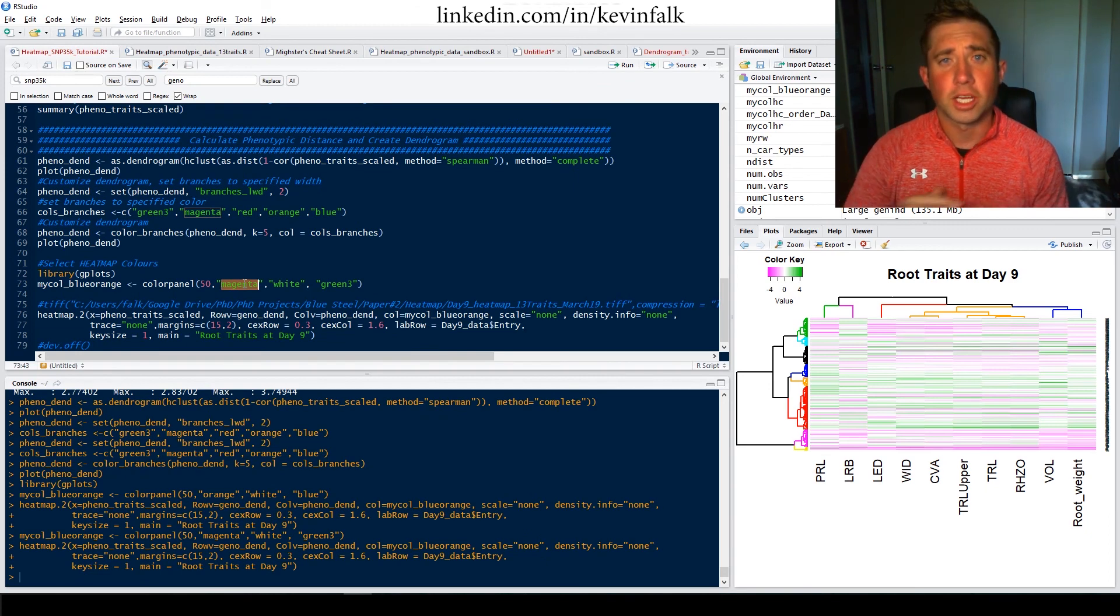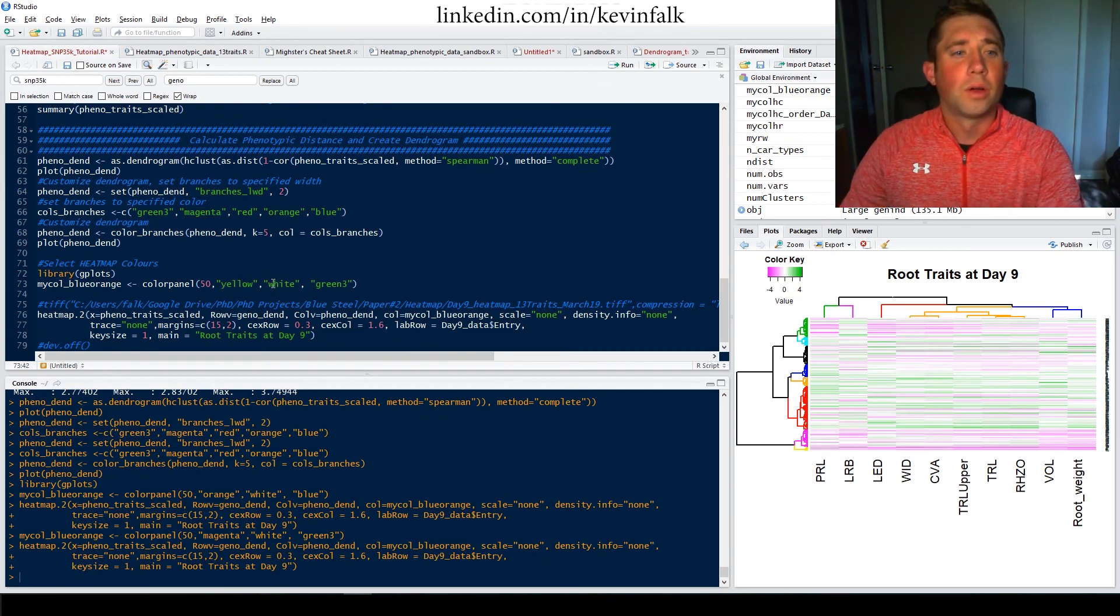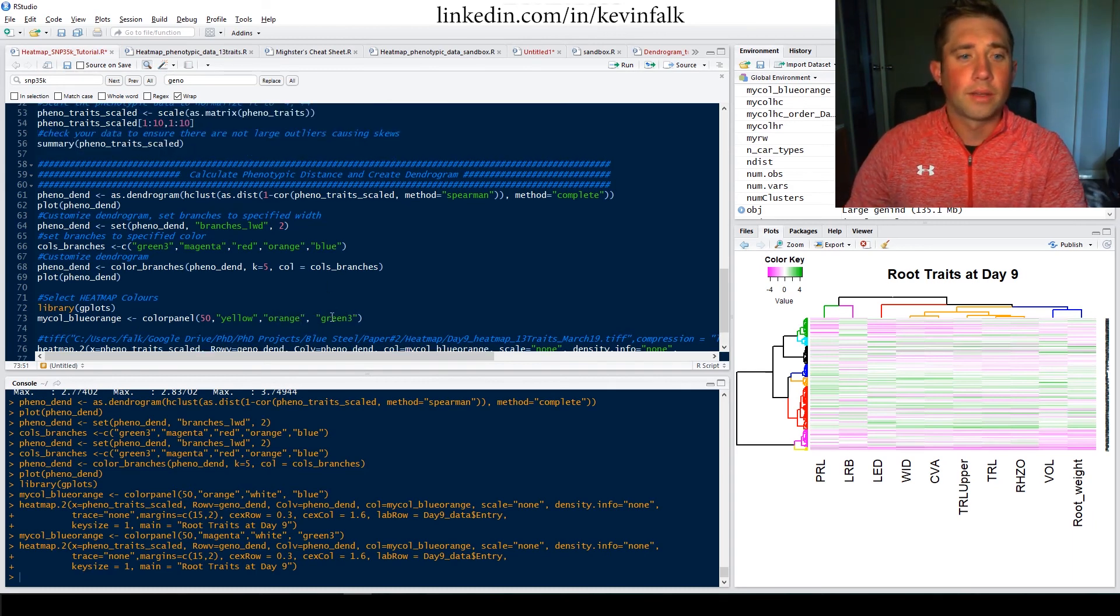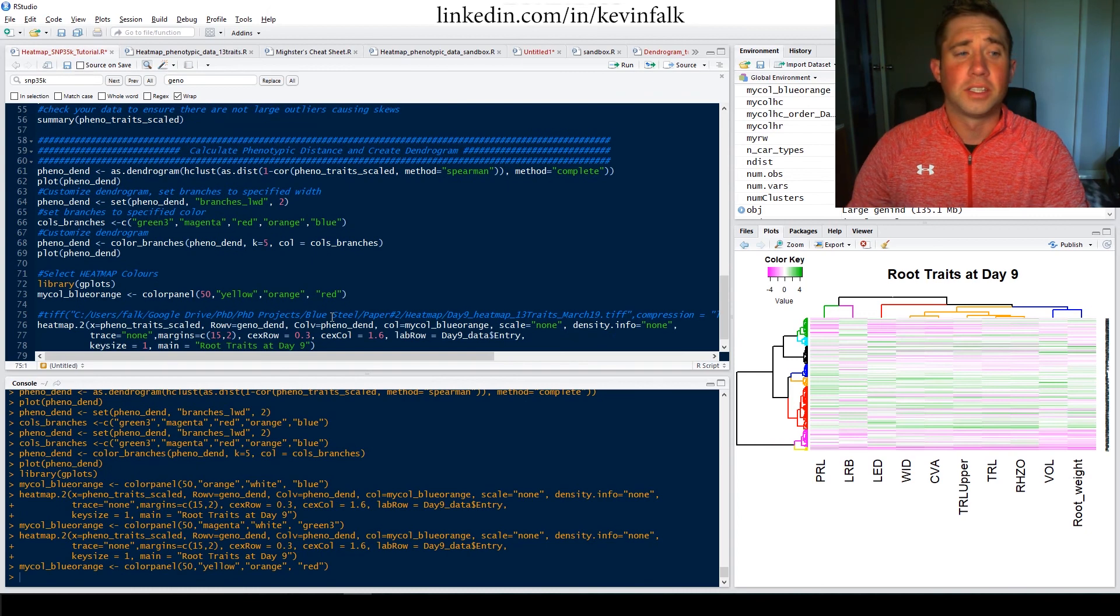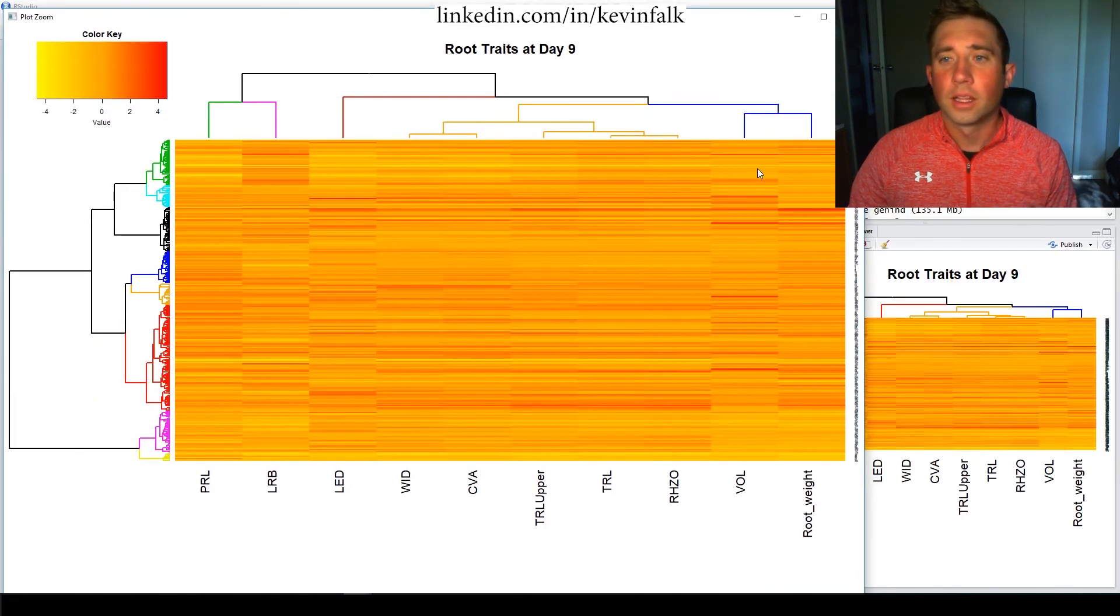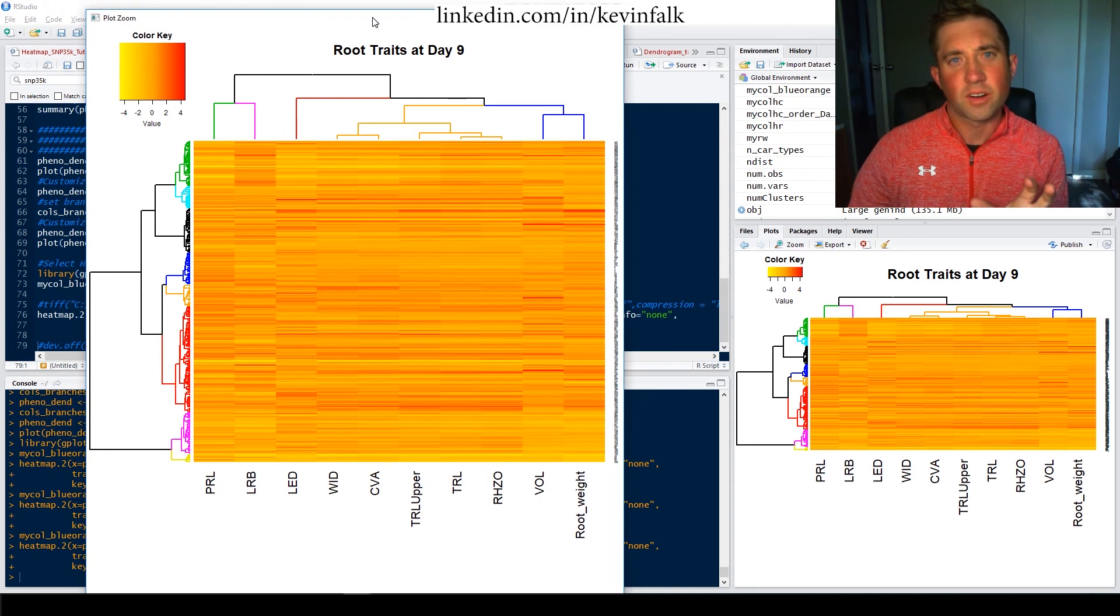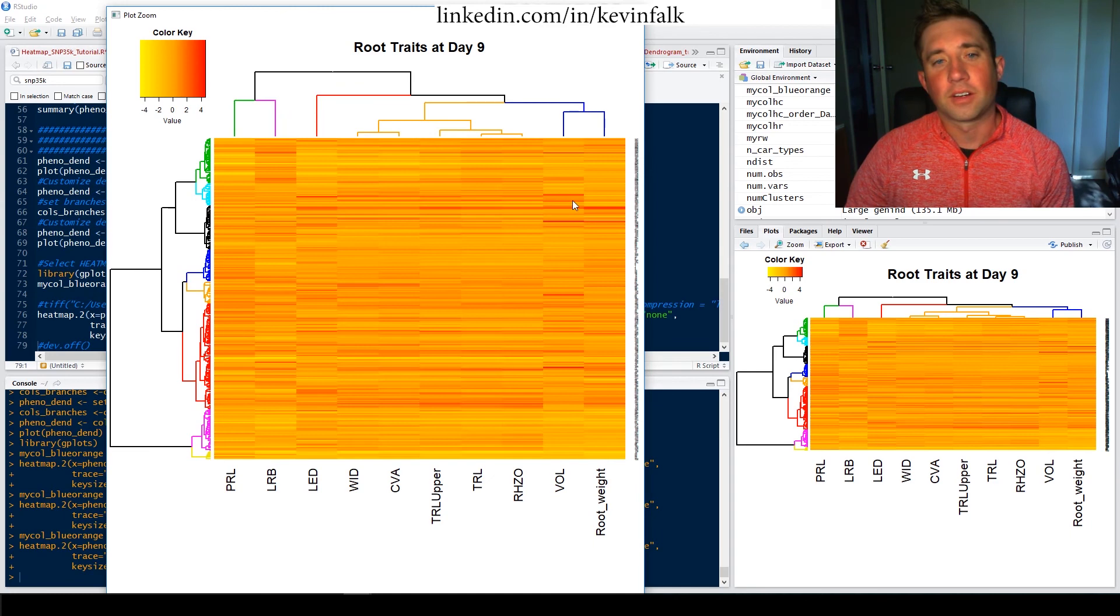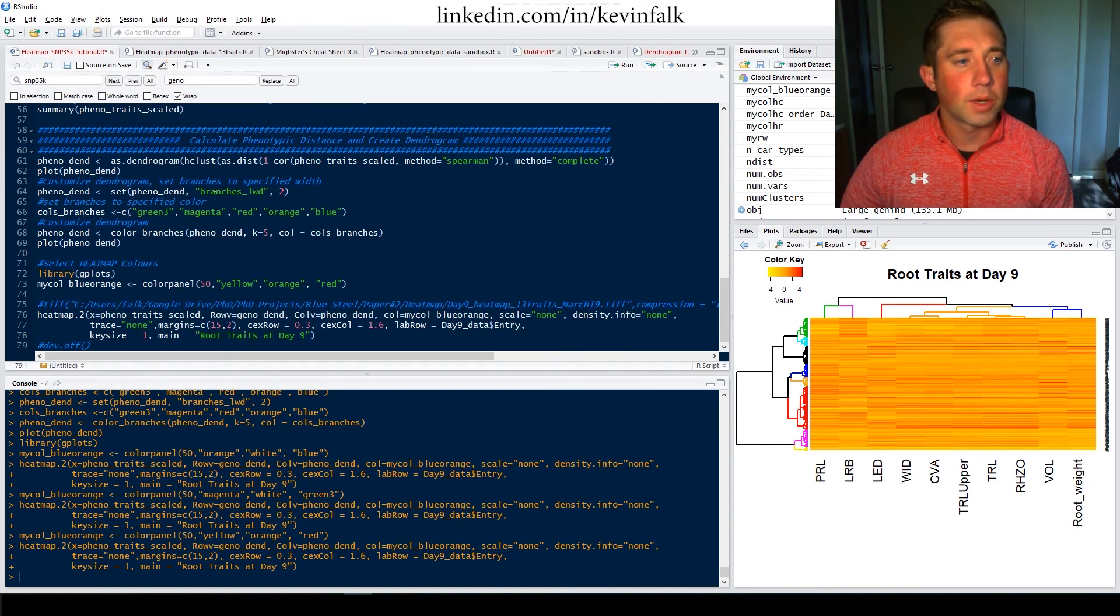One thing that I was trying is trying to do a fiery heat map. So going yellow to orange to red. And I found that this didn't work very well. I had high hopes for this looking really cool, really fiery, like heat. But you can't really, it makes it difficult to discern the differences between red and orange and yellow.